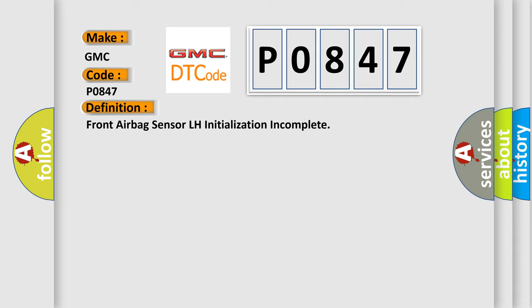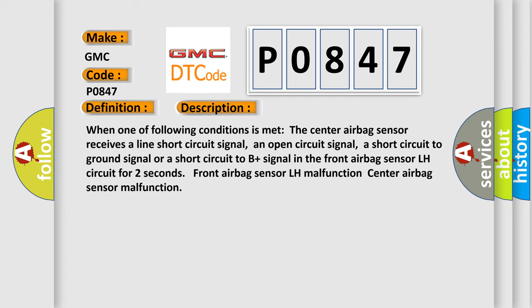The basic definition is Front airbag sensor LH initialization incomplete. Here is a short description: When one of the following conditions is met, the center airbag sensor receives a line short circuit signal, an open circuit signal, a short circuit to ground signal, or a short circuit to B plus signal in the front airbag sensor LH circuit for two seconds. Front airbag sensor LH malfunction center airbag sensor malfunction.